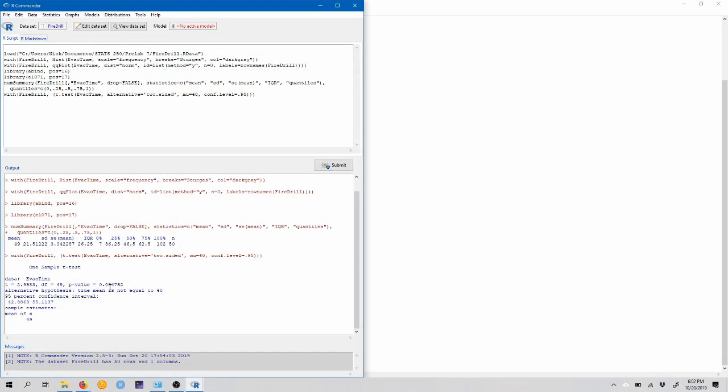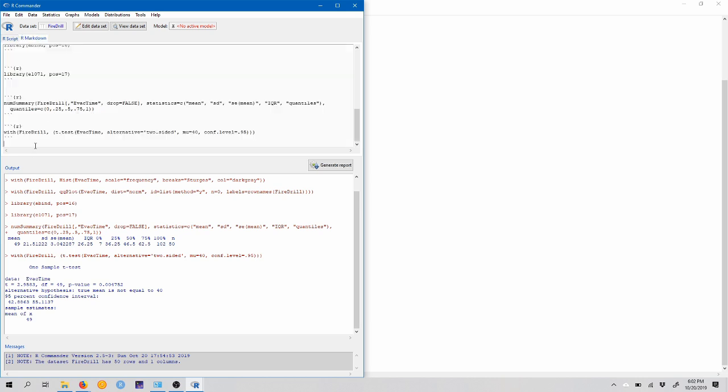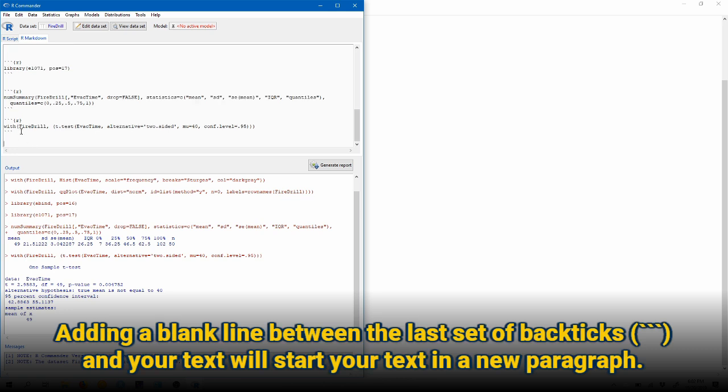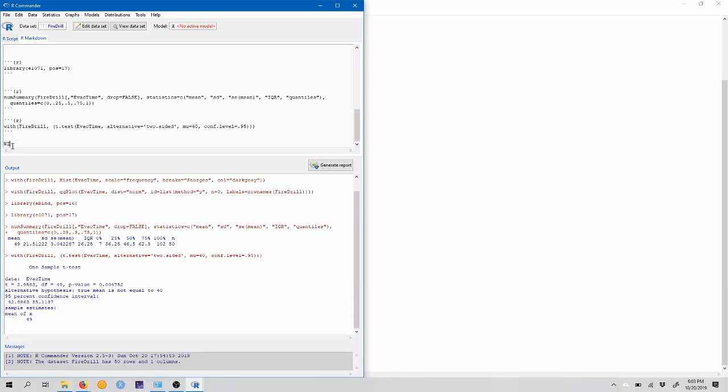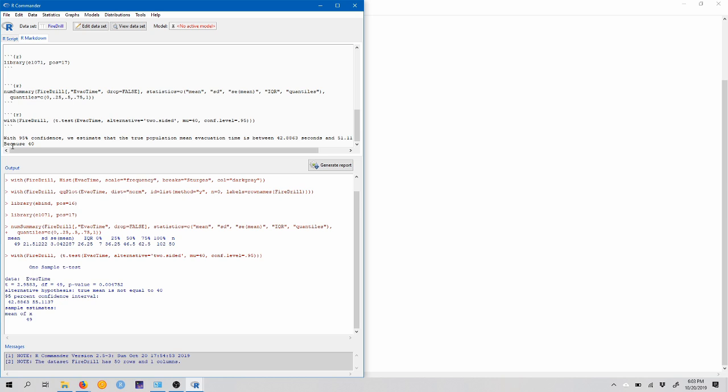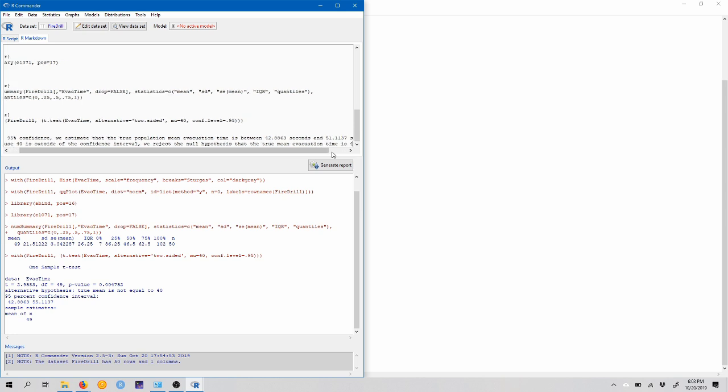So let's write this up in our markdown document. So here we can come into our markdown. I'm going to create a blank line between the last set of backticks and what I'm about to write, so my document formats nicely. And I can type, say, for instance, the interpretation of the confidence interval. So I'll type with 95% confidence, we estimate that the true population mean evacuation time is between 42.8863 seconds and 51.1137 seconds. Because 40 is outside of the confidence interval, we reject the null hypothesis that the true mean evacuation time is 40 seconds.